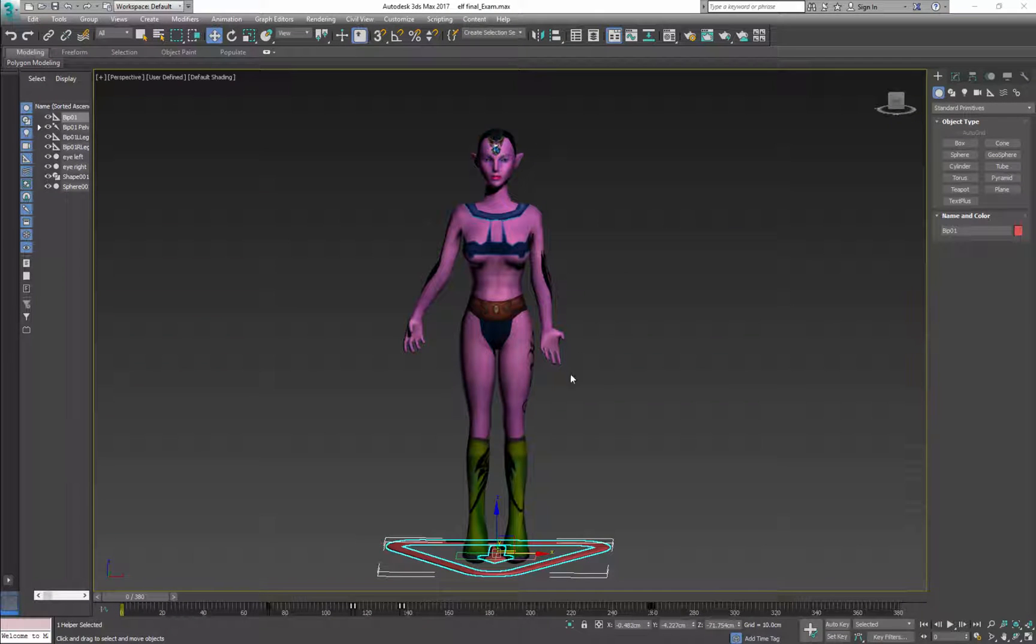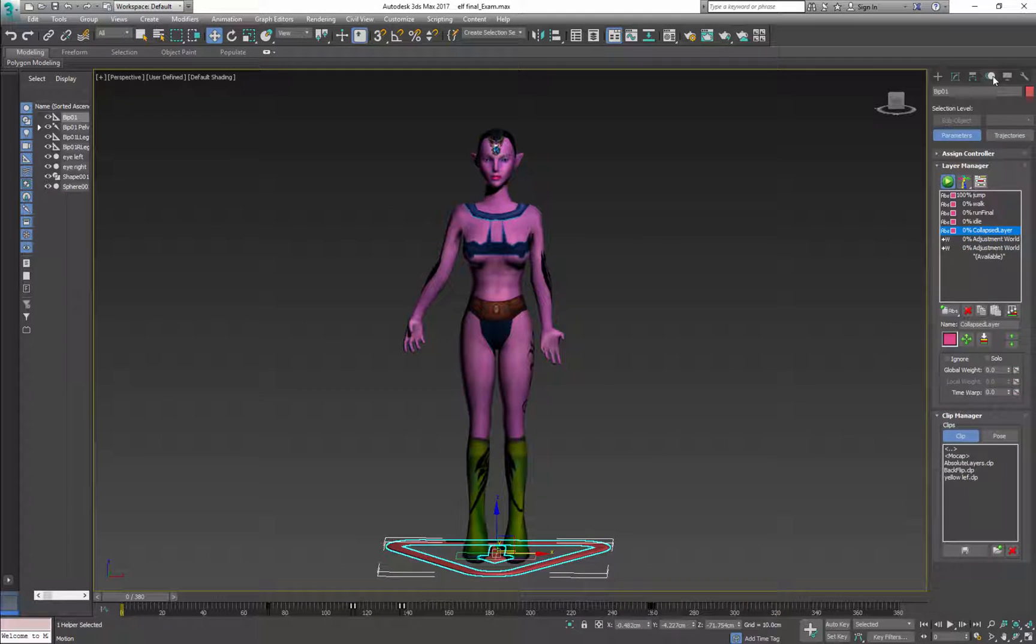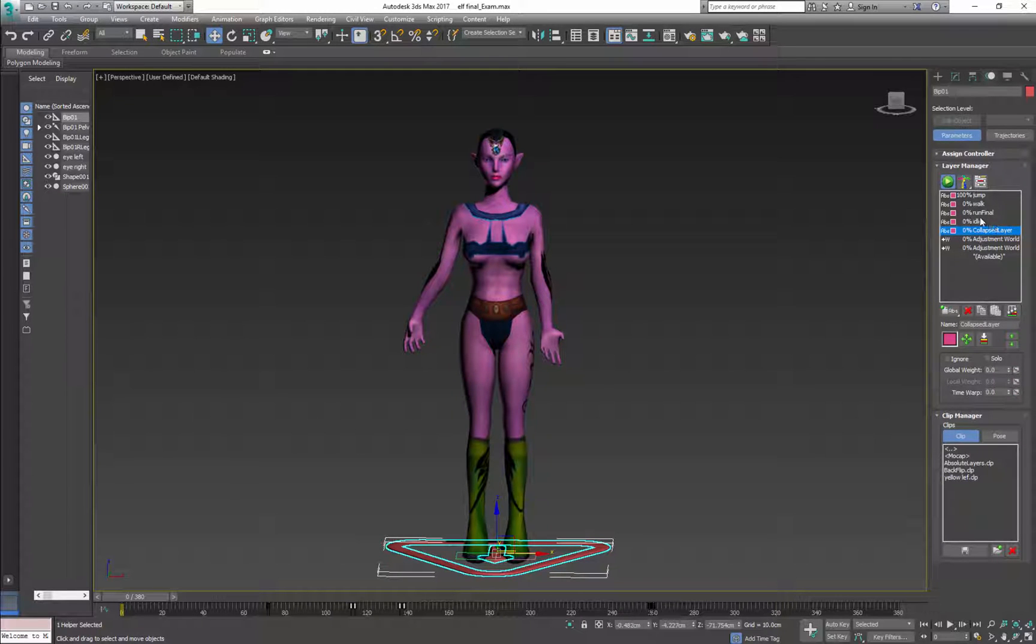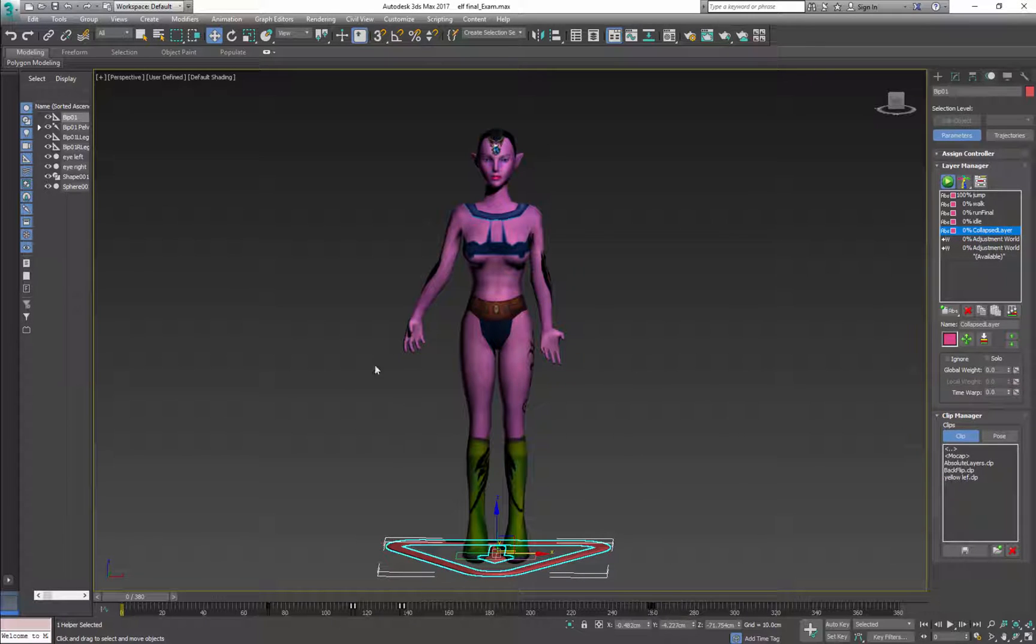Your final character should include all the mixed files, so jump, walk, run final, idle, and of course dead animation.